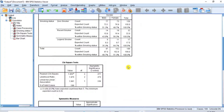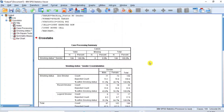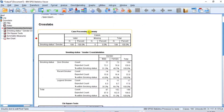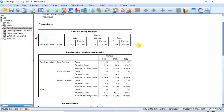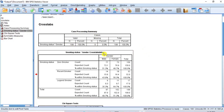In the output window, the first table is the Case Processing Summary, showing that there are 199 respondents and no missing data — this is good and exactly what we should expect. The second table is the cross-tabulation table. In this table we have 77 male and 73 female who are zero smokers.